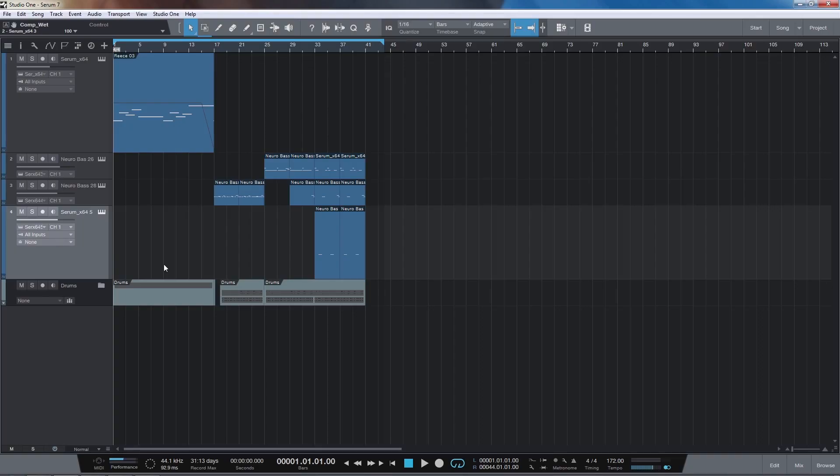In this video we're going to be looking at the new Neuro sound bank for Serum on Ghost Hack. I've got a quick little example of some of the sounds to show you so let's have a listen.